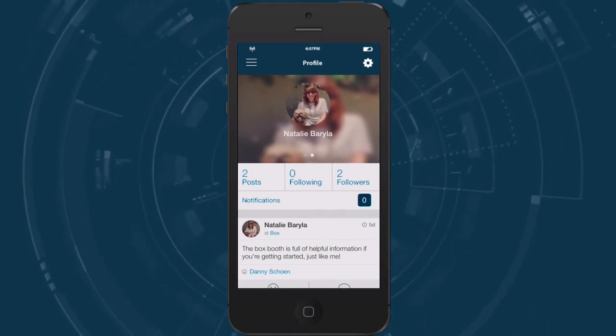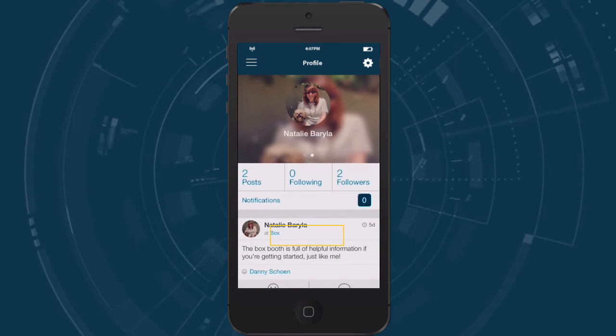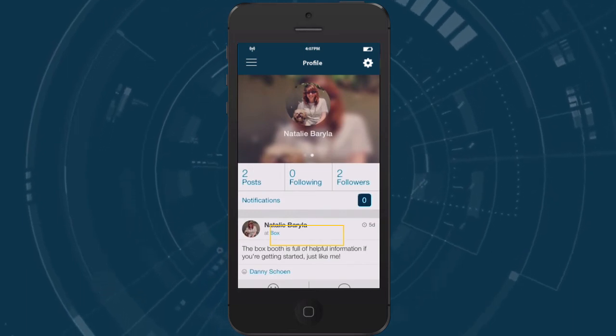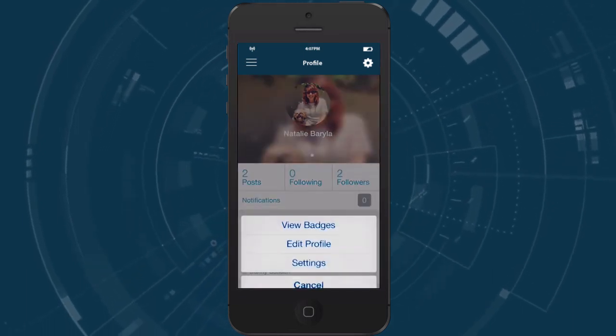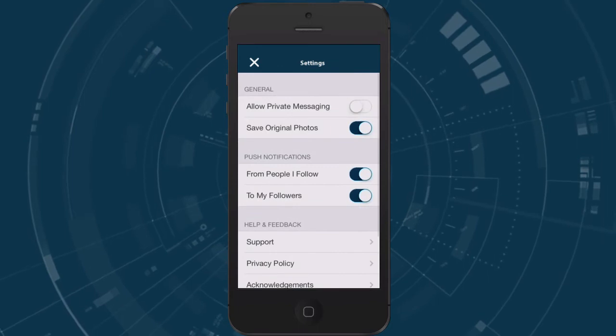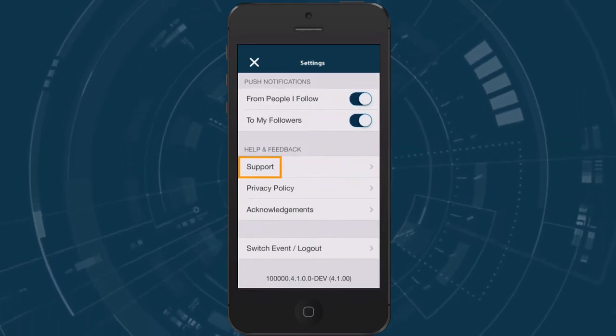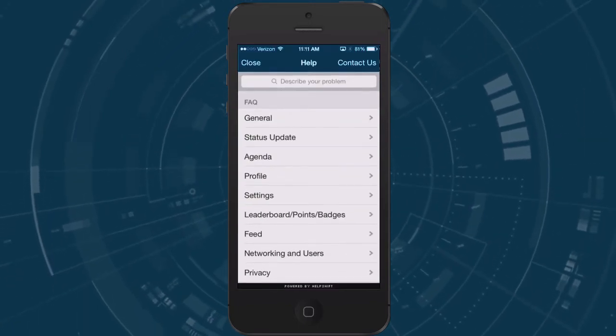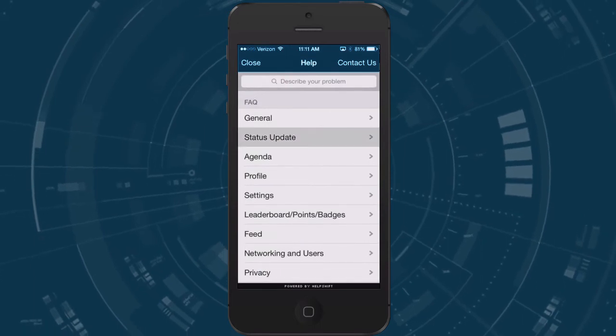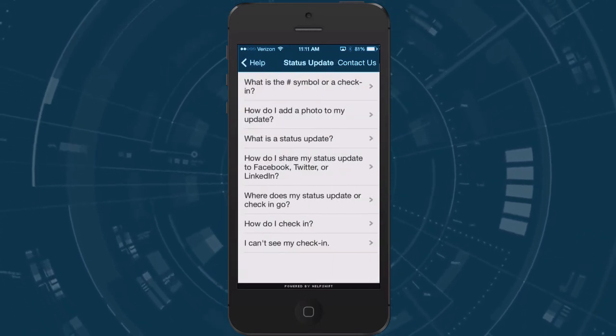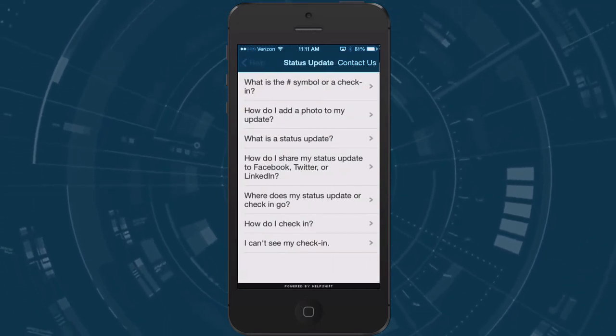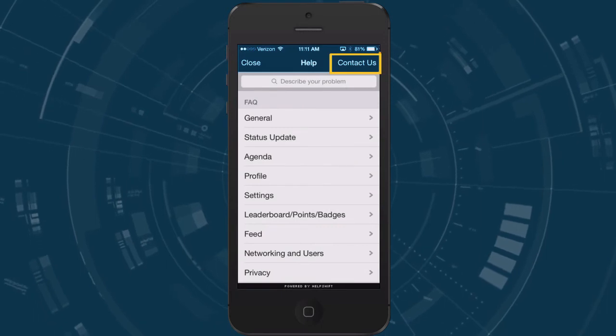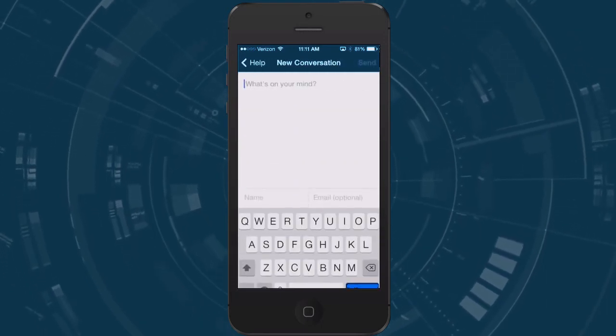If you ever have an issue with your event application not working correctly tap on your settings from your profile and then in the help and feedback section you'll see support. From the support section you can find FAQs that should answer any of your questions but if you don't see what you're looking for you can always contact us and we'd be happy to assist you.